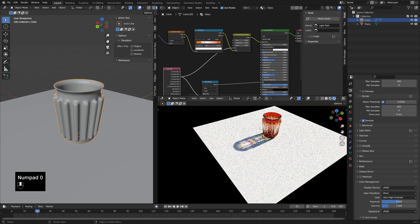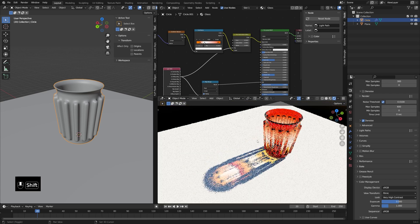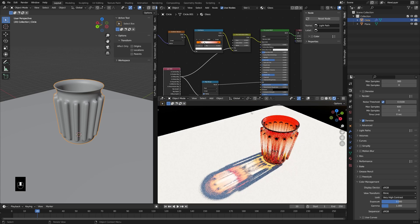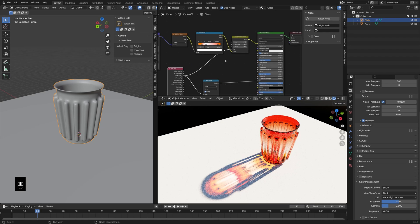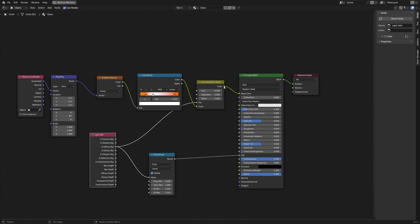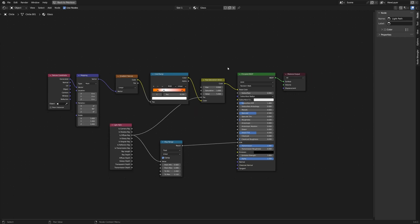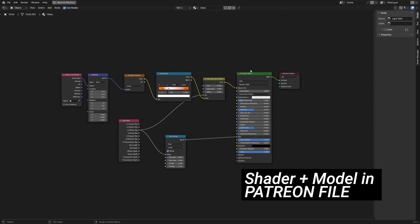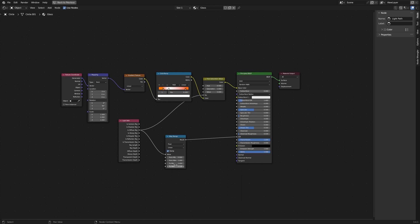You could also use this if you wanted to make the hue of your shadow different, if you're making some magical render or something. Here's the shader setup — I'll go ahead and make it full screen in case you want to copy it. This will be available in the Patreon file, by the way, along with the model. Just be thinking about the roughness, this IOR value, and have some fun with the color ramp on your glass.